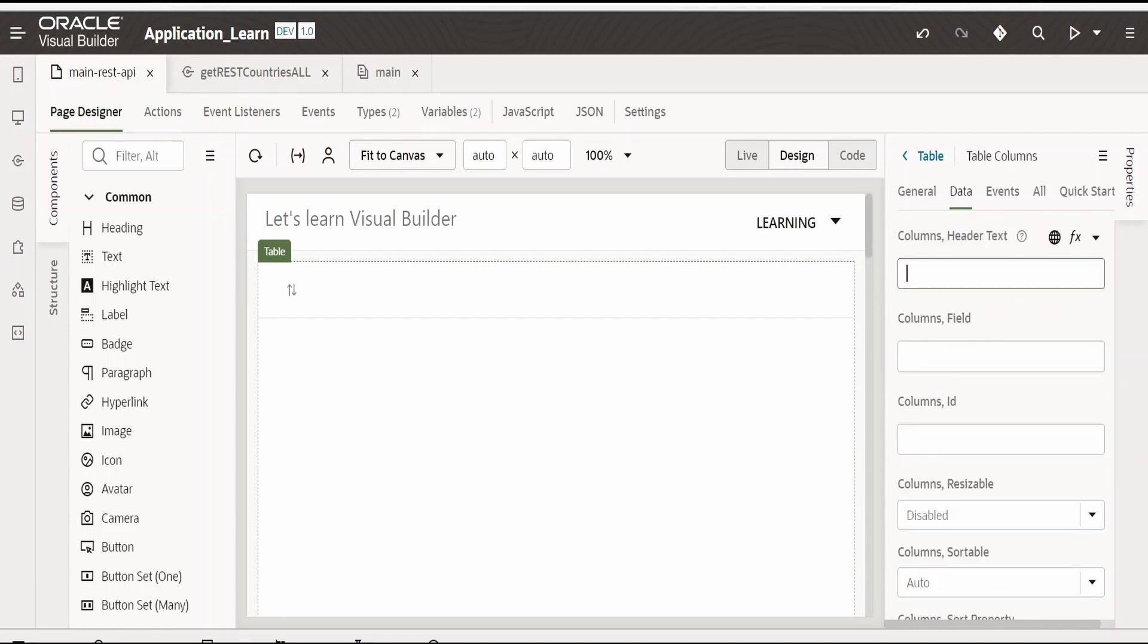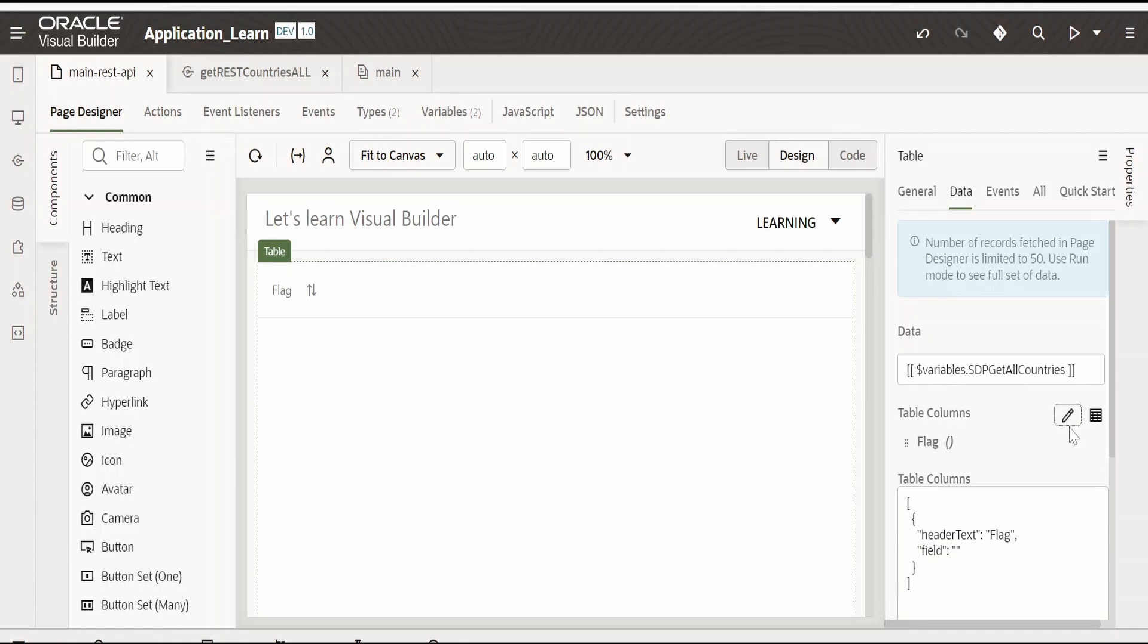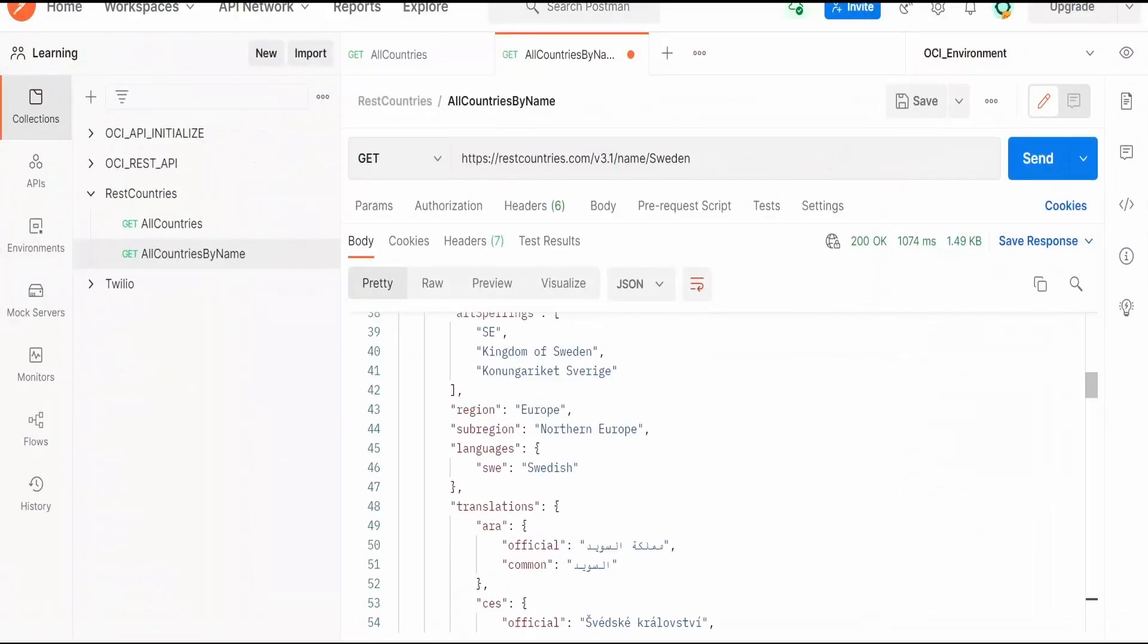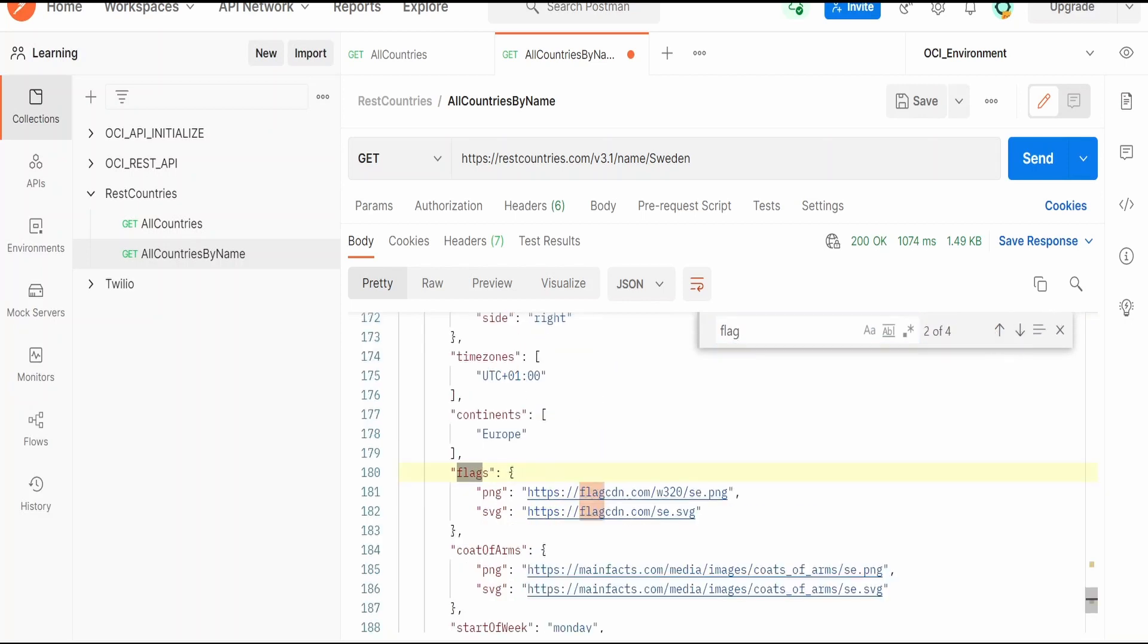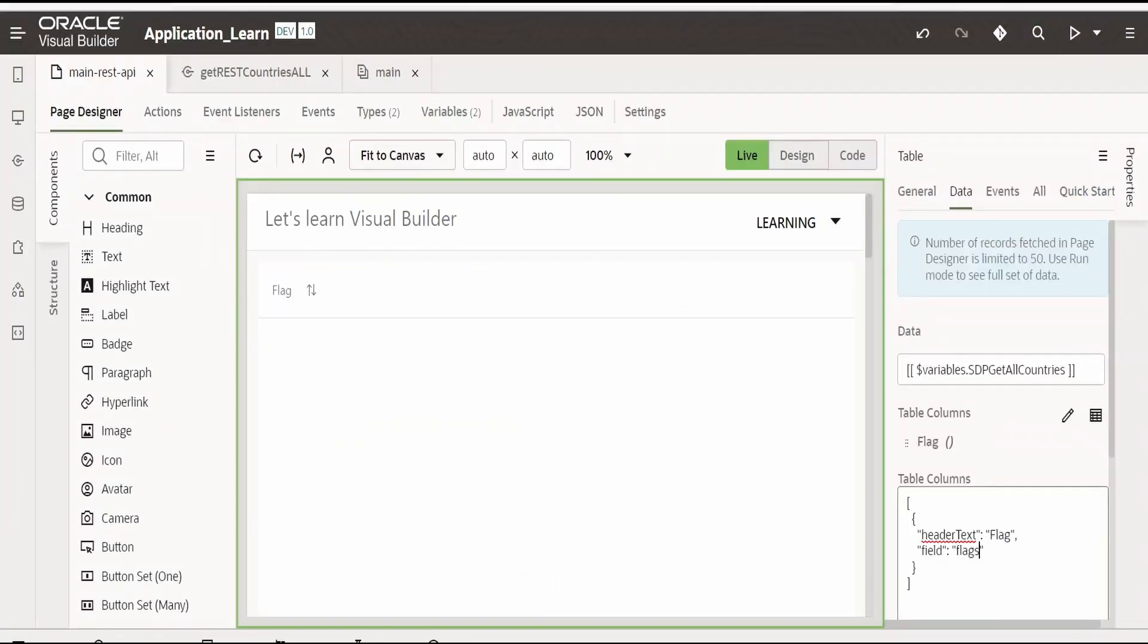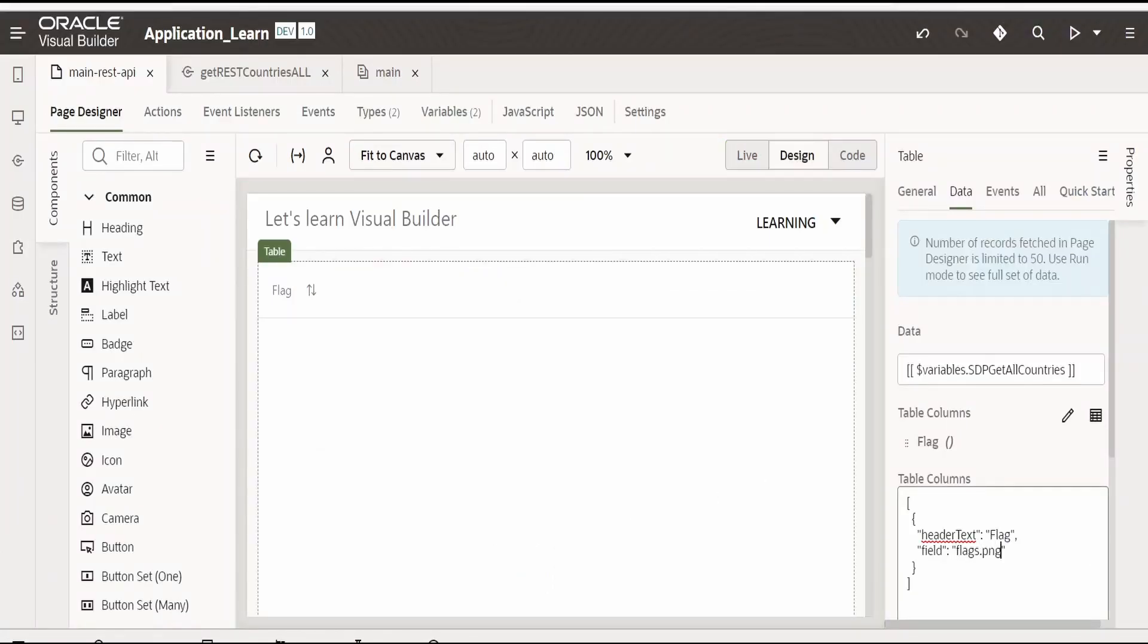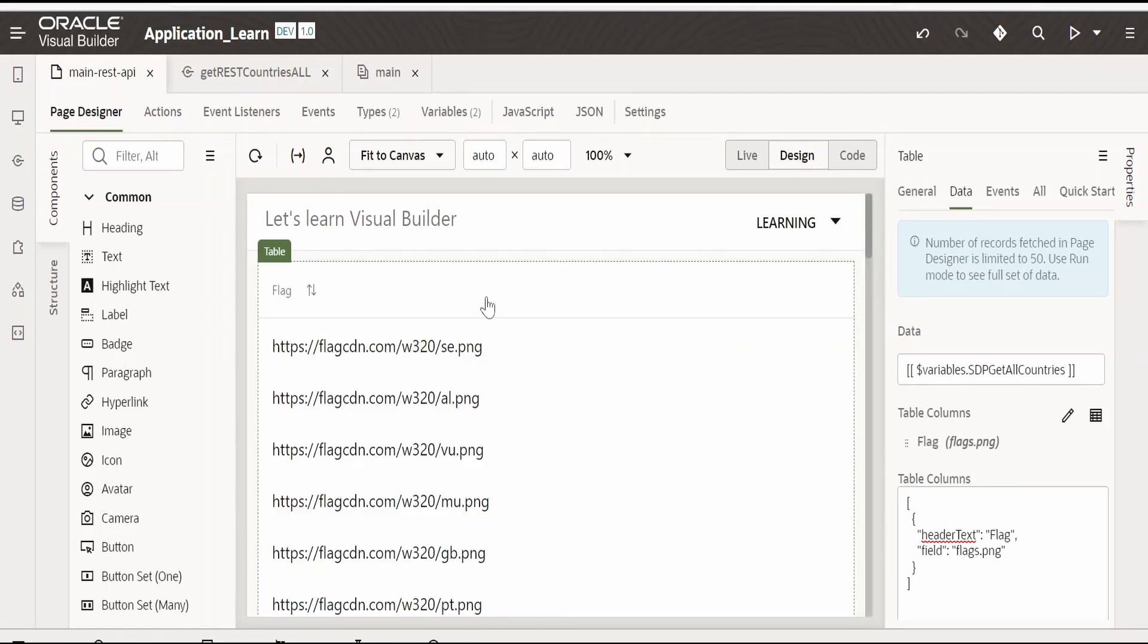So the table column for this I am providing as flag. Now we have to provide the value for this. And if you click on this edit symbol over here. Here we can populate the details. Under flag I will give the flag image value over here. Flags.png